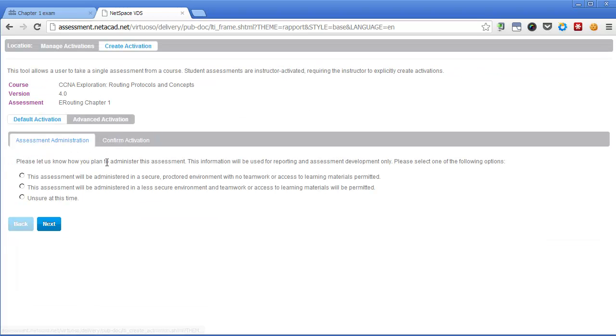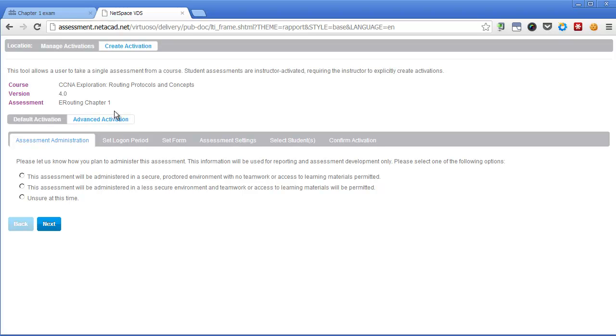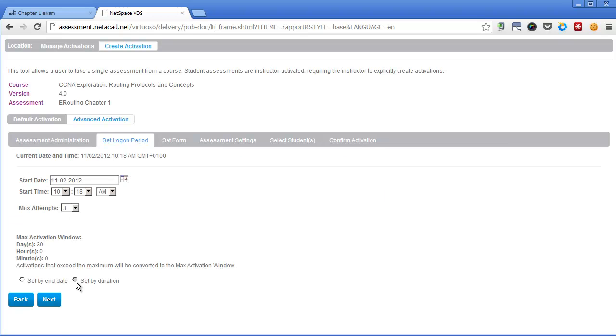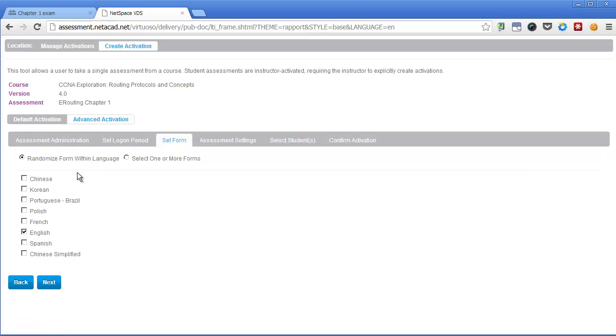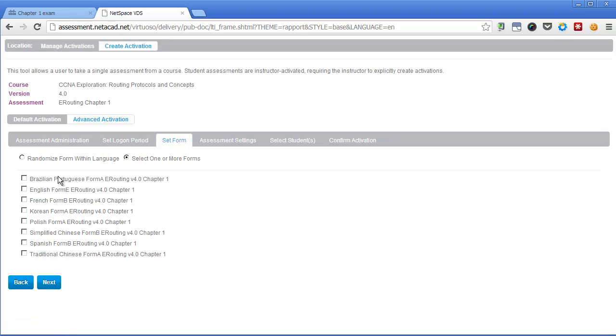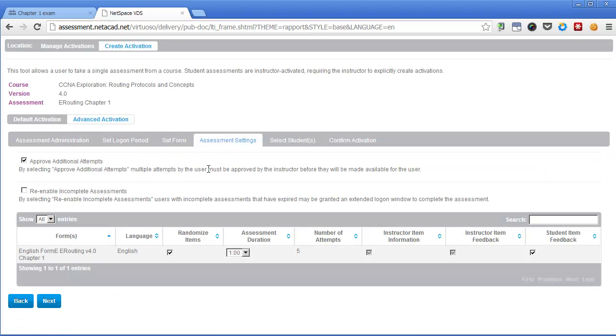Here you can use this advanced activation process. Click here, then set logon period, set duration to 30 days, form language to English. In assignment settings, I uncheck randomize items and uncheck approve additional attempts.